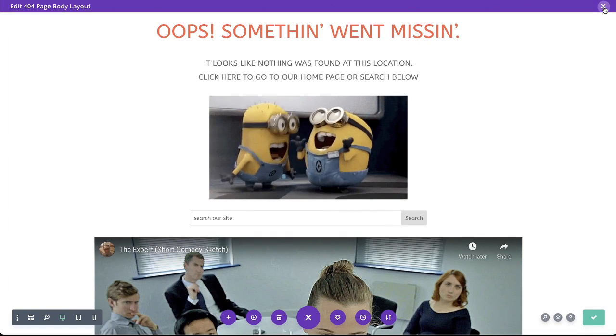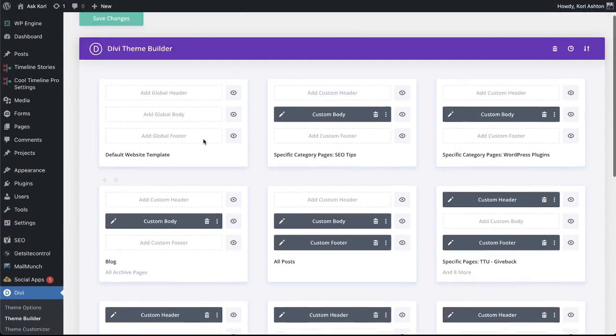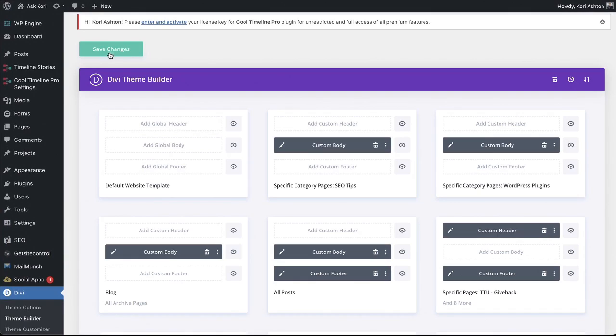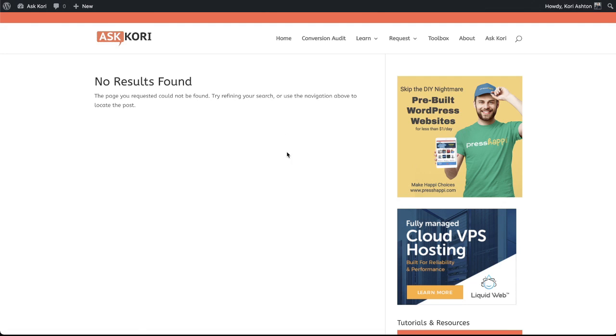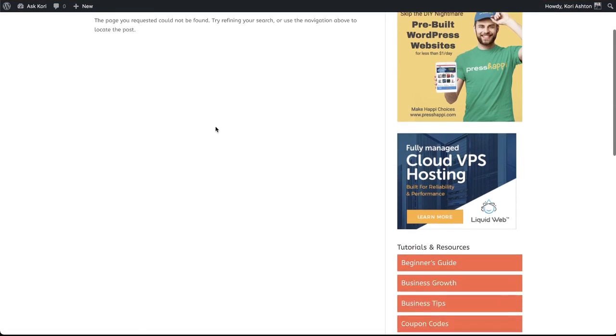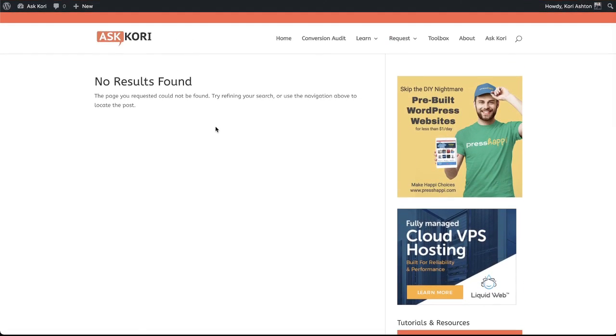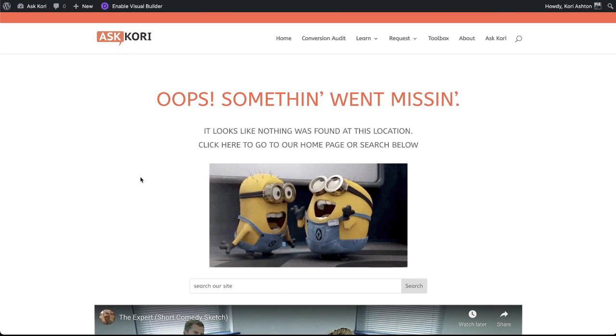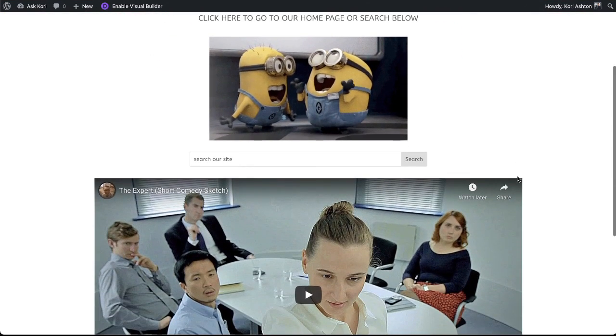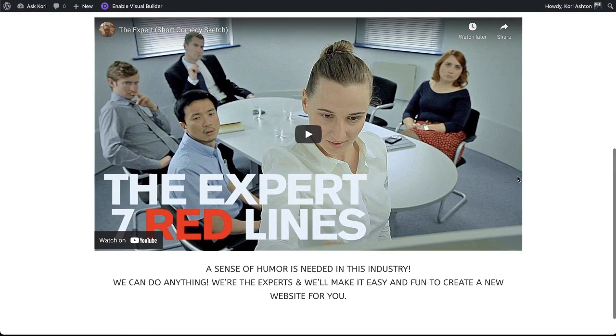Now that you've got that done, you're going to go back, click save changes. And then I want to show you what this is going to look like on the front side. Now if we click refresh on that page that said no results found, now this is what they're going to see anytime they come to a missing link or a broken link. How cool is that? So super simple to do.